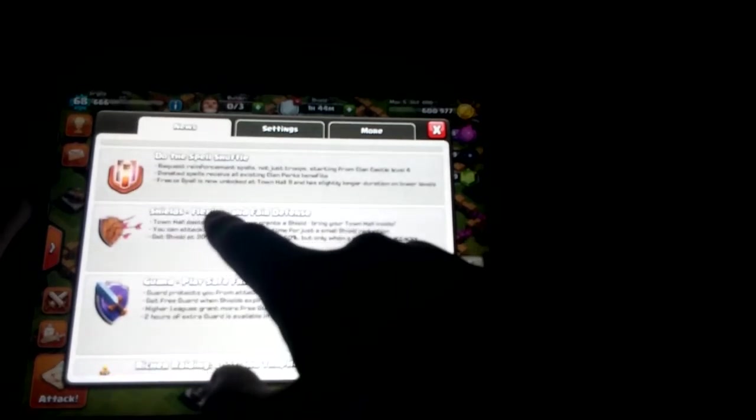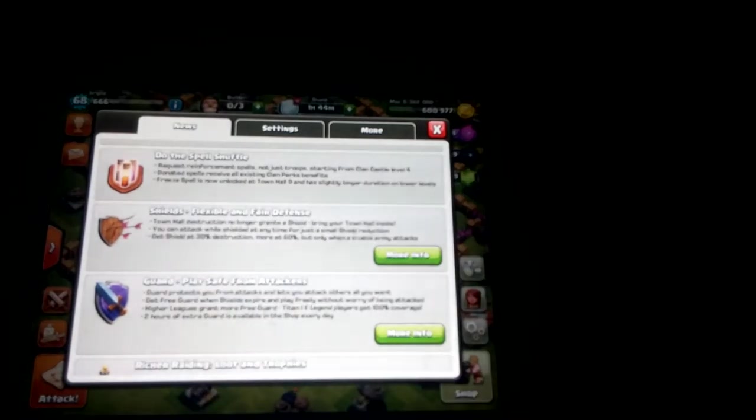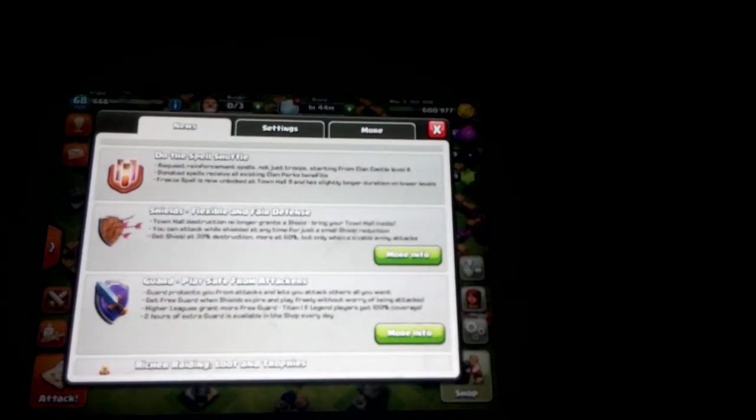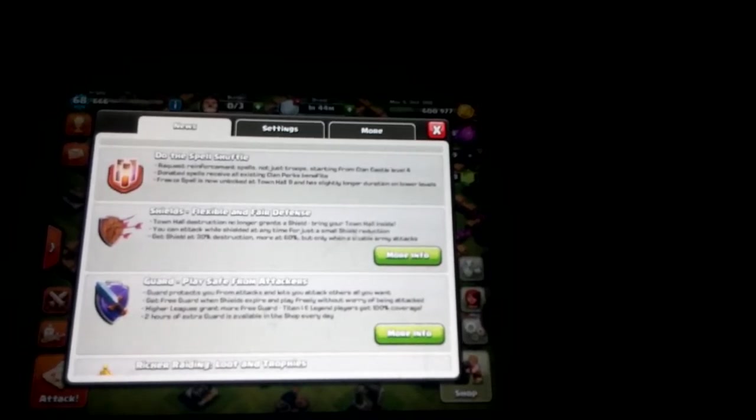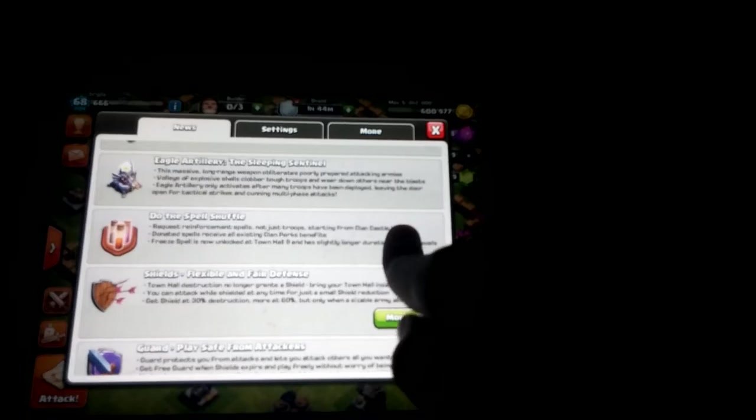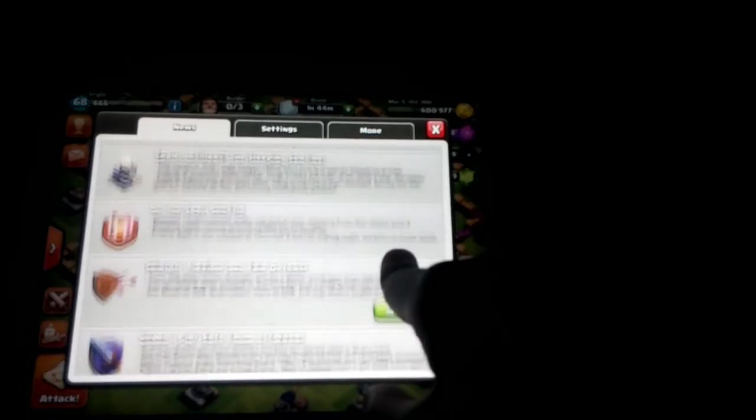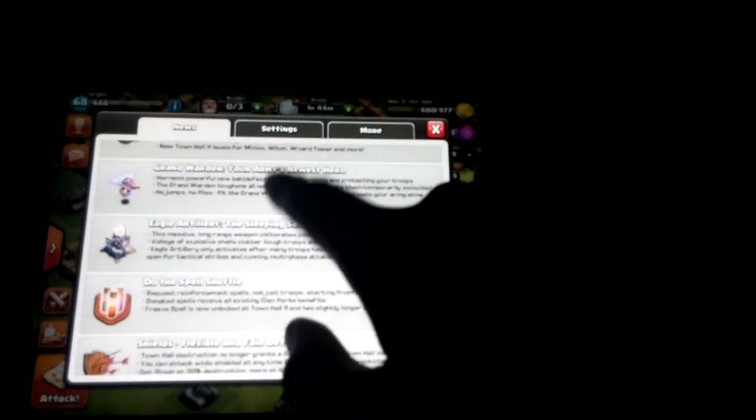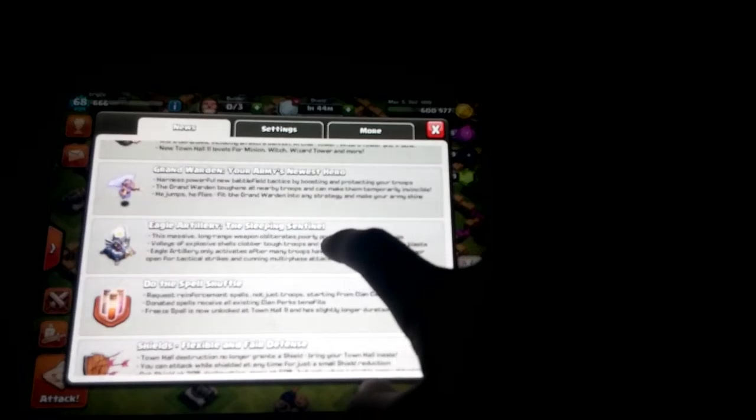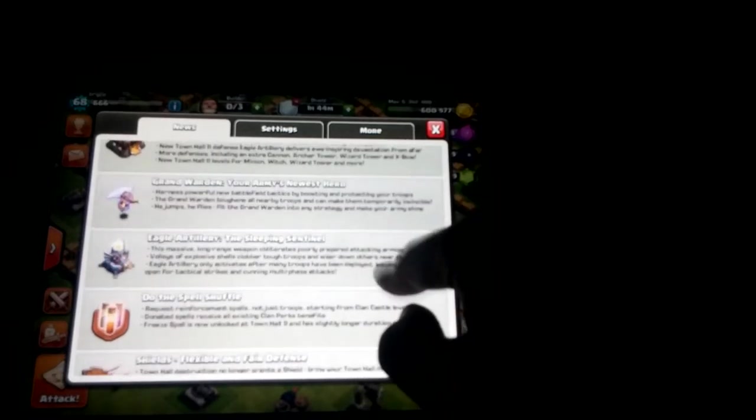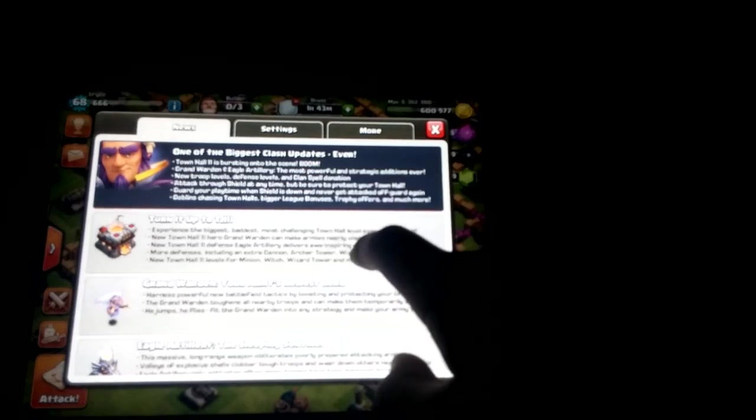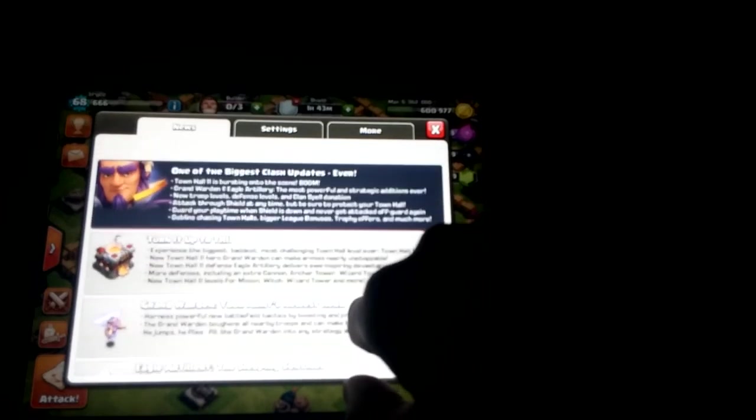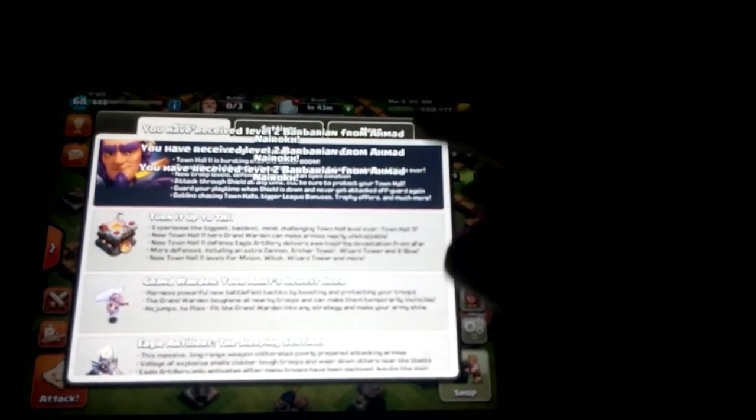Other shields: town hall destruction no longer grants a shield, bring your town hall inside. You can attack while shield at any time for just a small shield reduction. Get shield at 30% destruction, more at 60%, but only while a sizable army attacks. And then now you can donate spells and you can get free spell at town hall 9. New eagle artillery. A new hero at town hall 11.